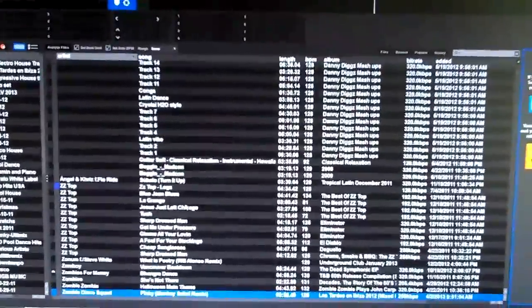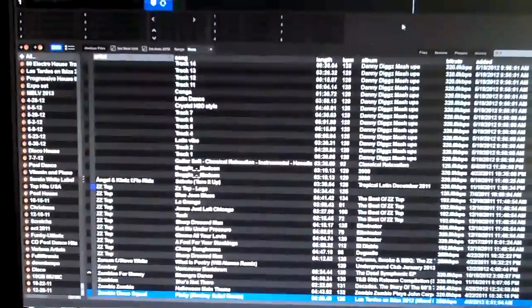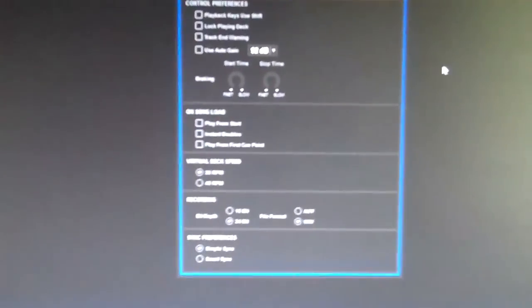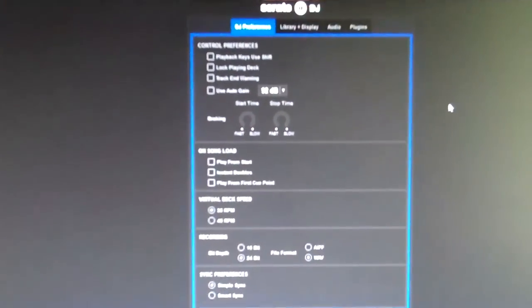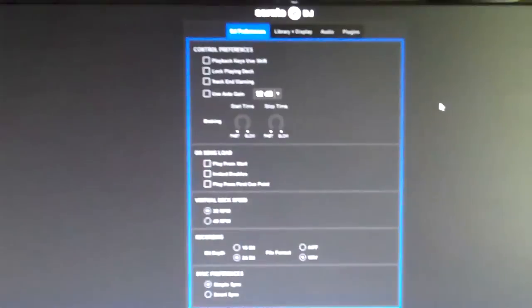All right, another Serato tip. Here we are in Serato DJ. We have no device connected, so we get that blinking up there. We can't play from anything but one deck, but it's setup time. Now this is completely up to you, but I'm going to give you why I do what I do.